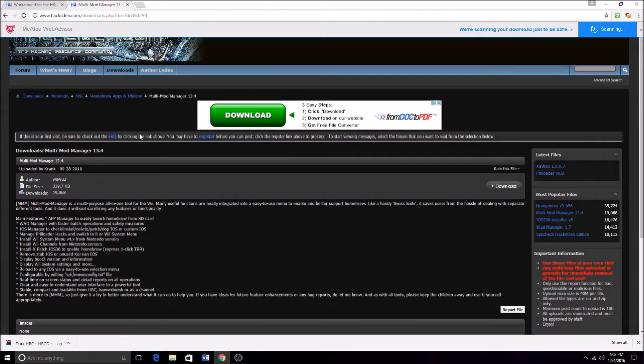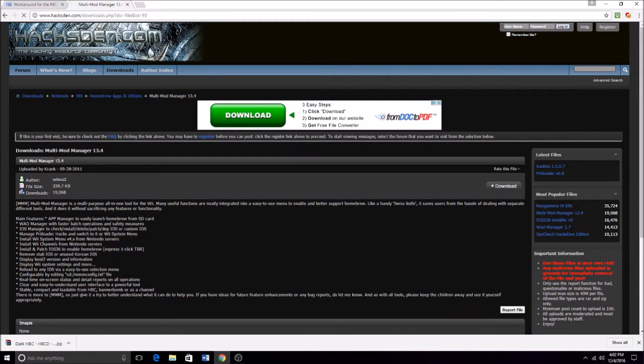And then what you're going to need to do is come here and download multi-mod manager. I will also have the link for this in the description.